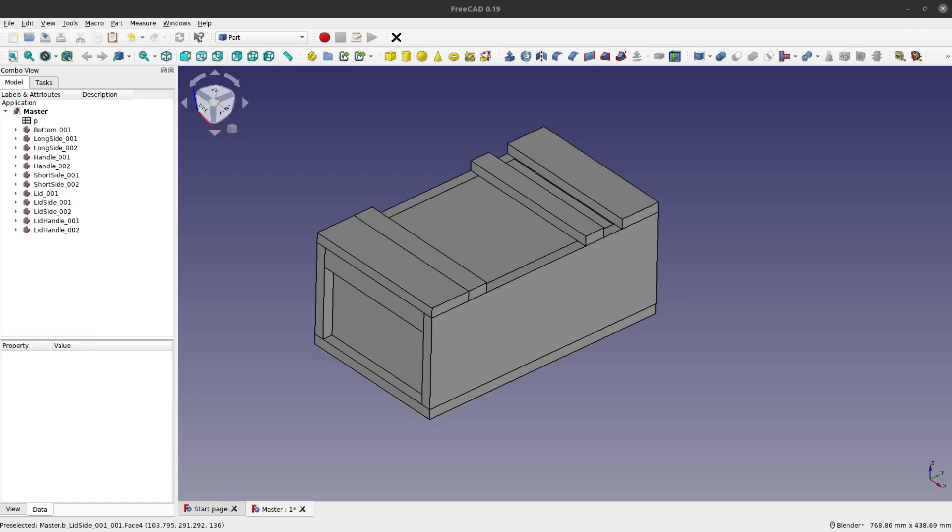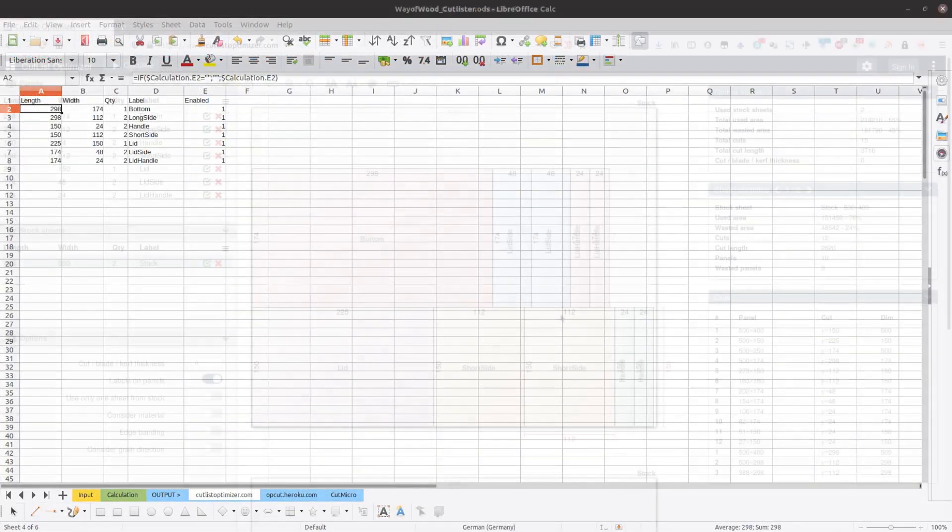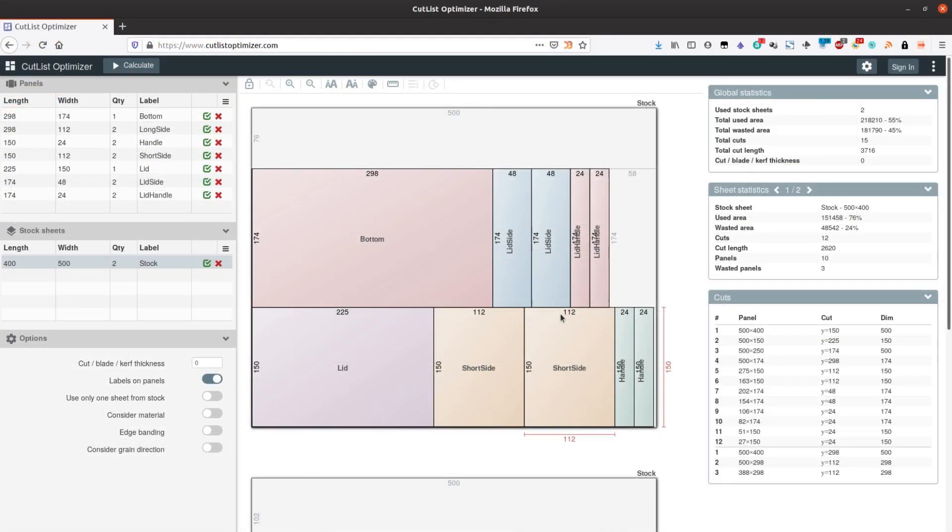Today we look into creating cutlists and cut diagrams from a FreeCAD model.